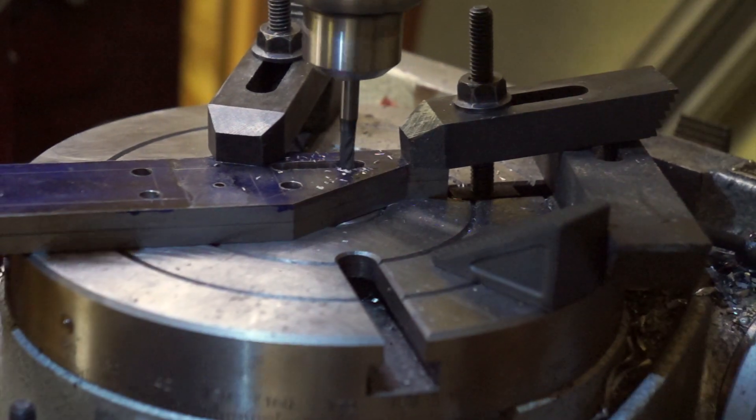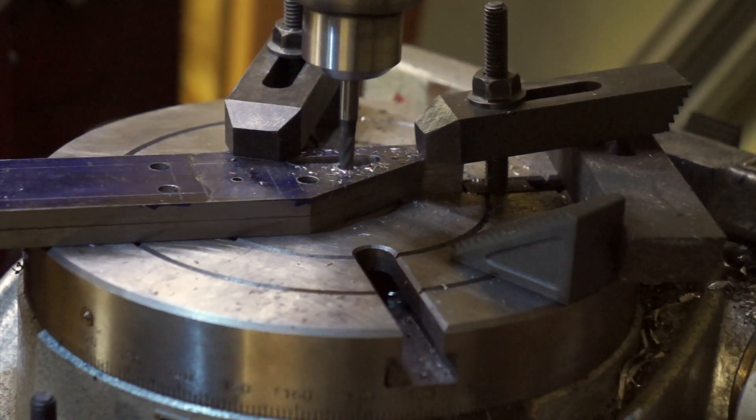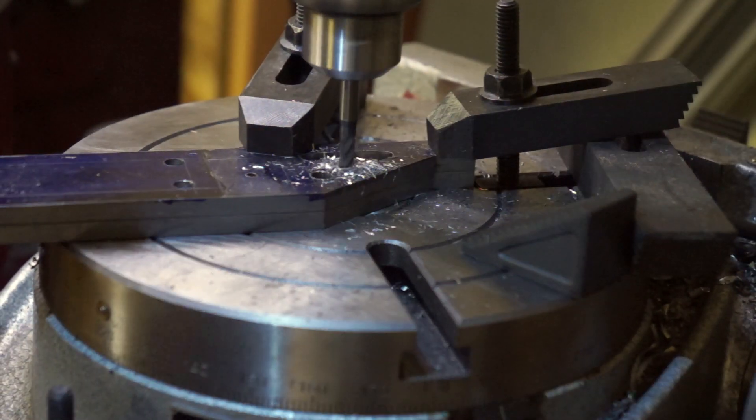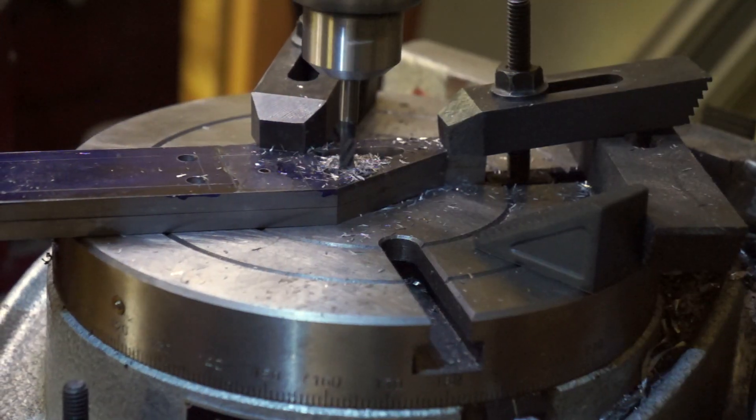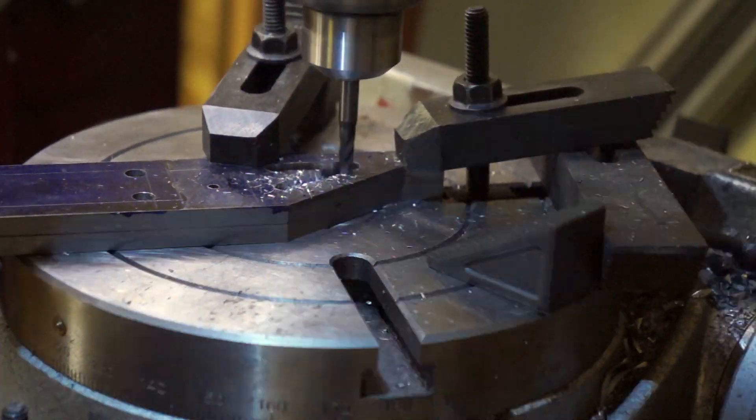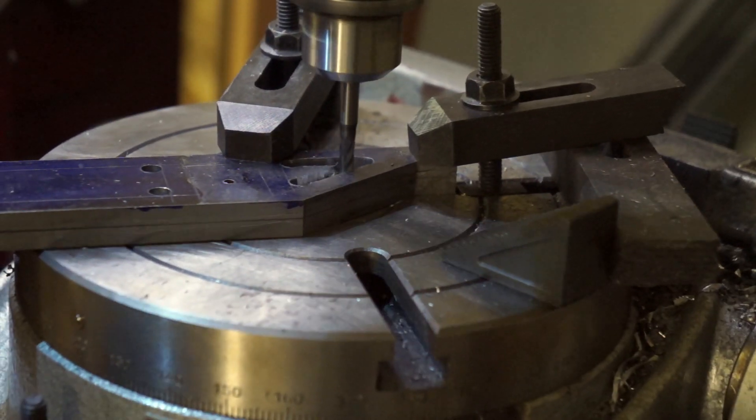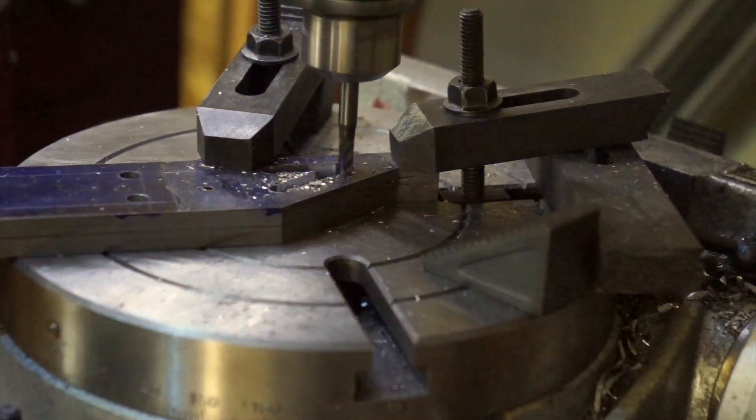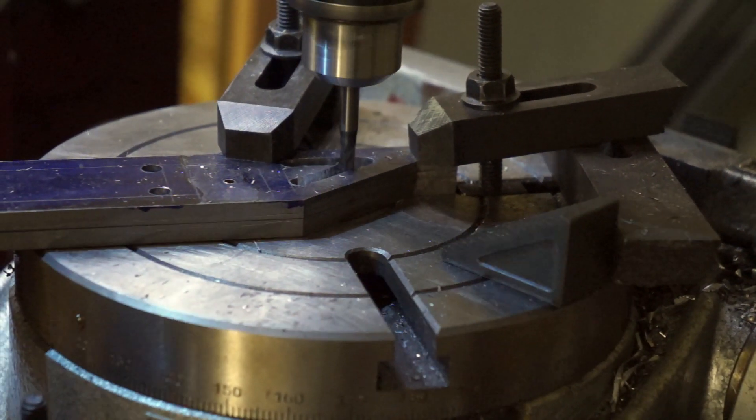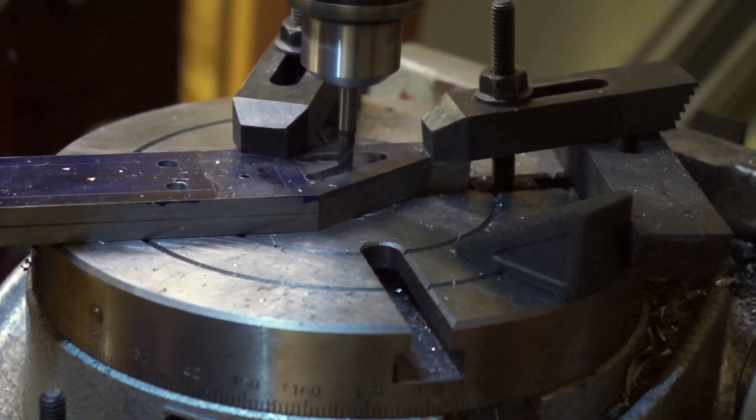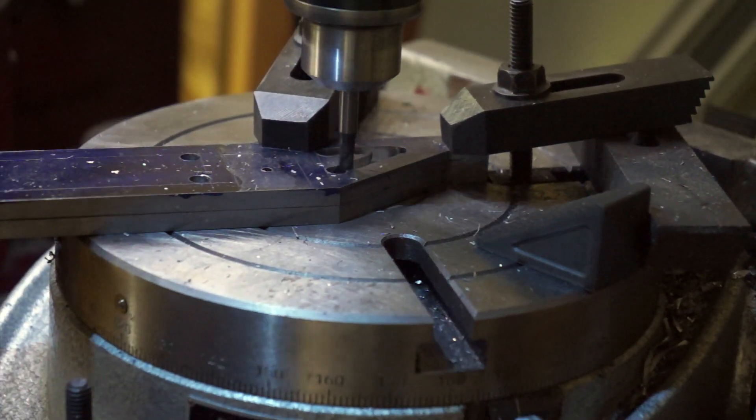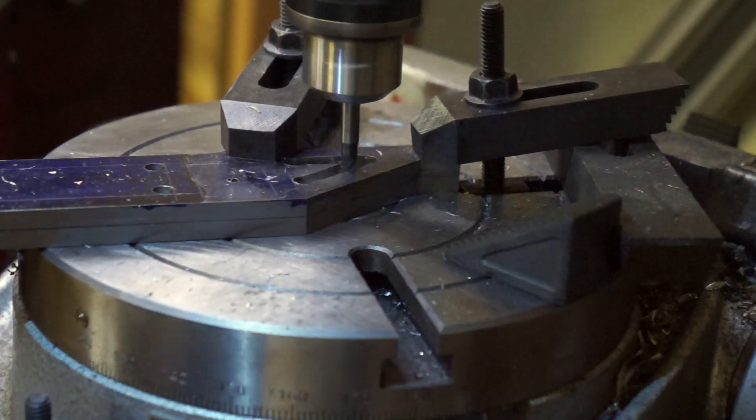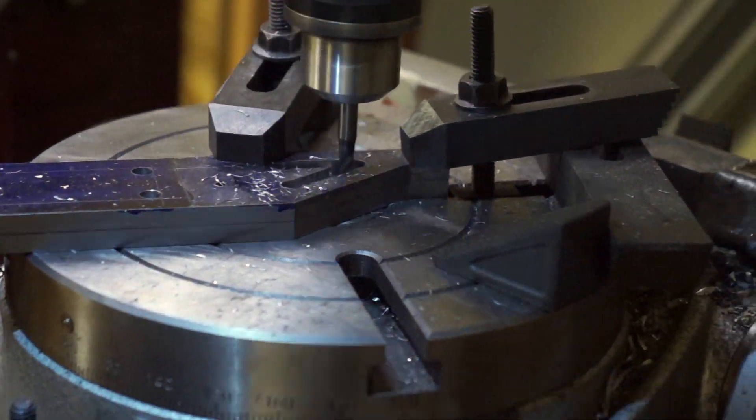Here I just used any random end mill that was smaller than quarter inch. Then I start removing the material. I was going to do this by hand but it was just taking way too long using a hacksaw. Remember this is sped up by 20x so this took a very long time.